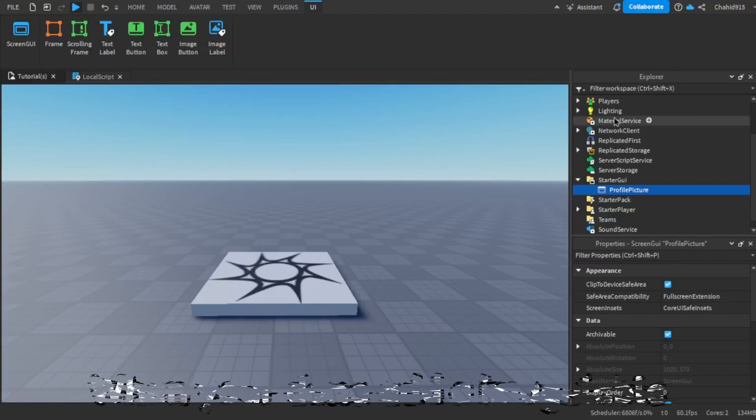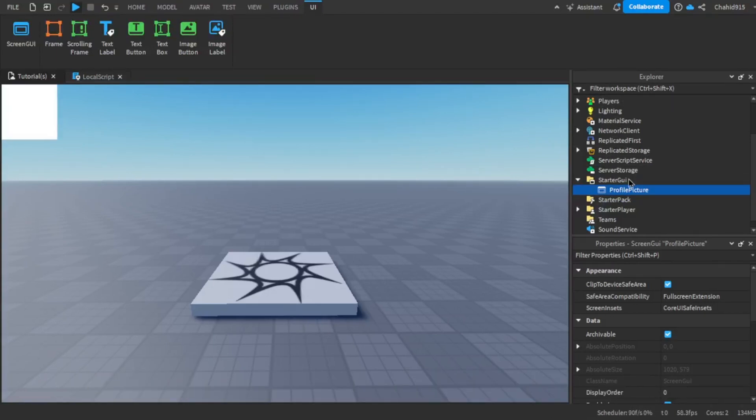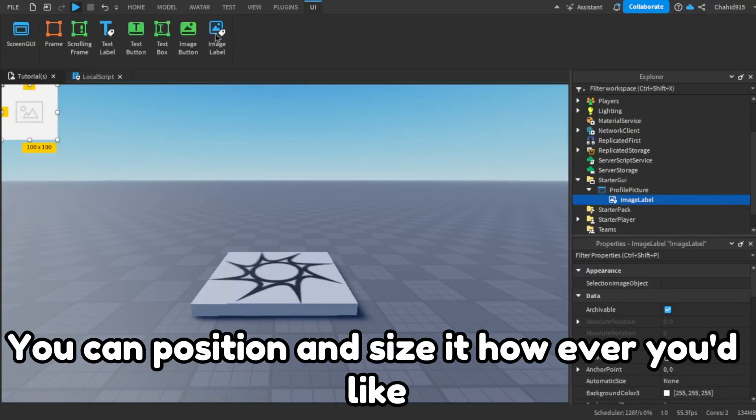When you're done, add an image label. You can position and size it however you'd like.